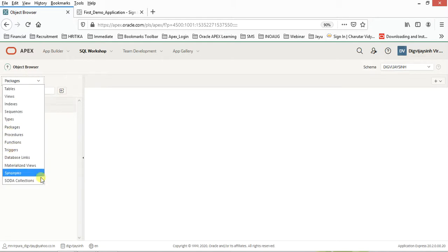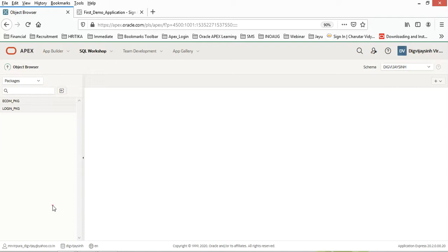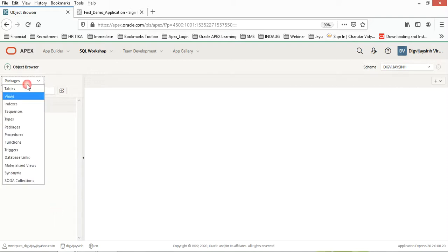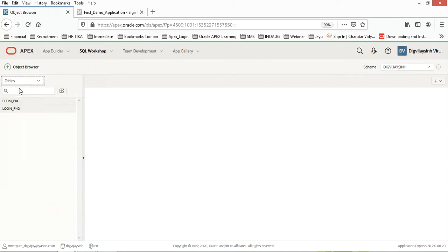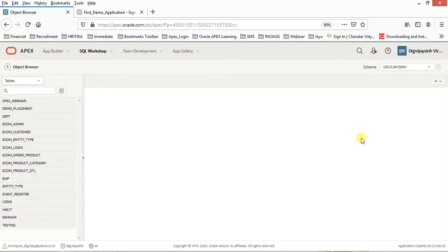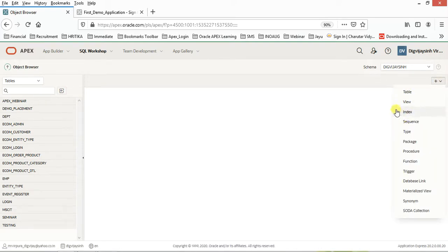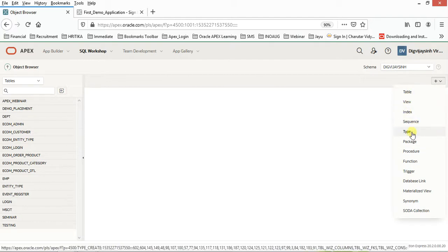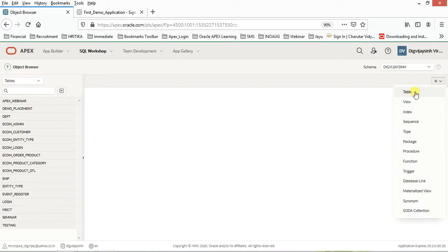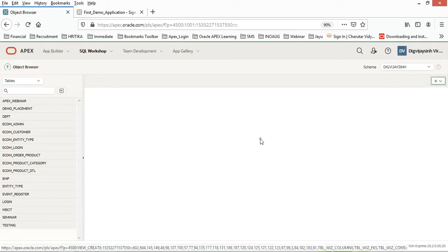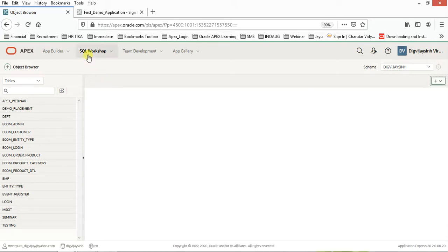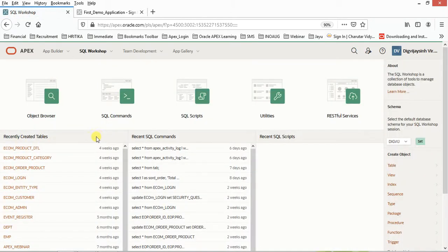Next would be how to create a table. We would be creating tables from here. From this pane, we will be creating our tables, views, indexes, and sequences, etc. But ultimately, we are utilizing most of the time with tables.